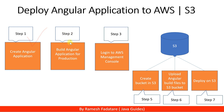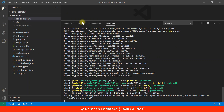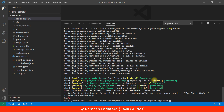Step two is we need to build the Angular application for production. Go back to Visual Studio Code and press Ctrl+C to kill the process. Now enter the command 'ng build --prod' to build this Angular application for production and hit Enter.